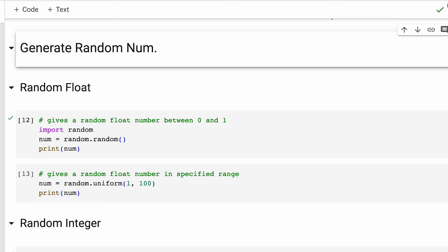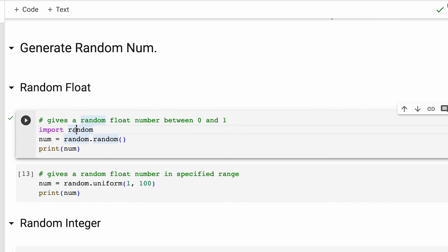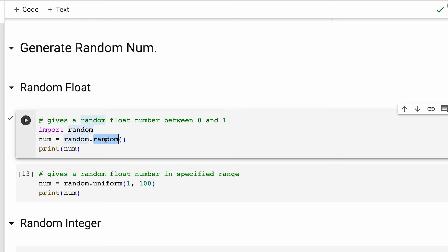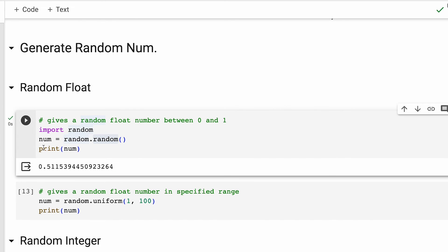For generating random numbers, Python has an inbuilt module called random. So, right at the onset, we are importing it. As first use case, let's say you want to print a single random value, which is a float between zero and one. For that, we use the random method. Let's run this. And as you can see, we get a float between zero and one using this method random.